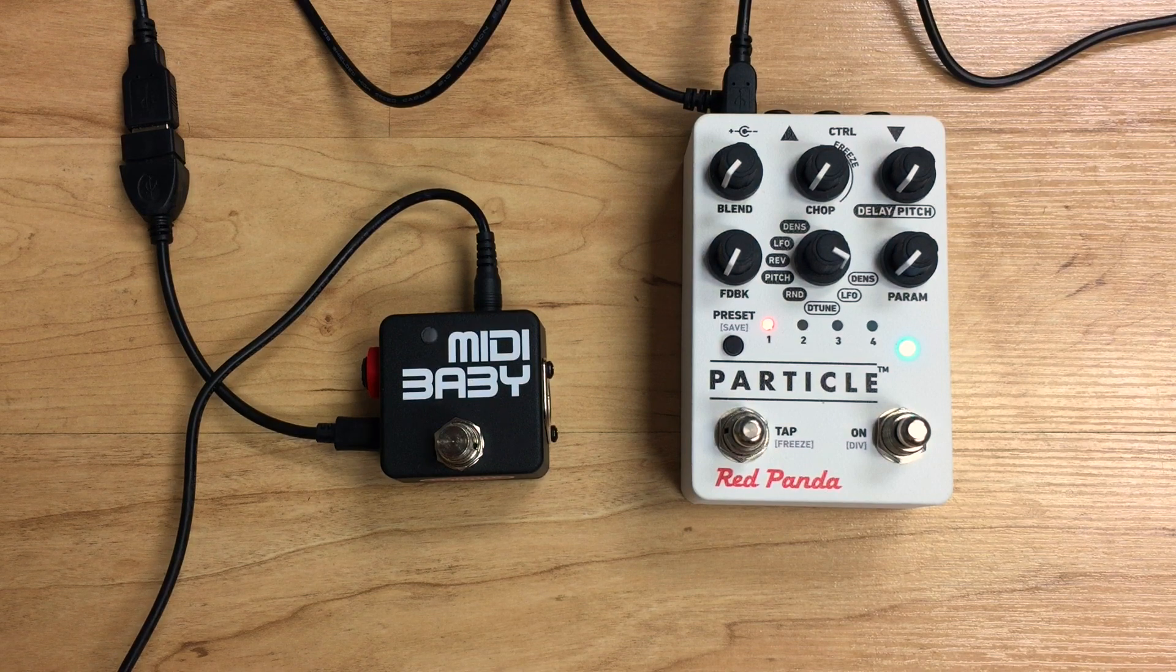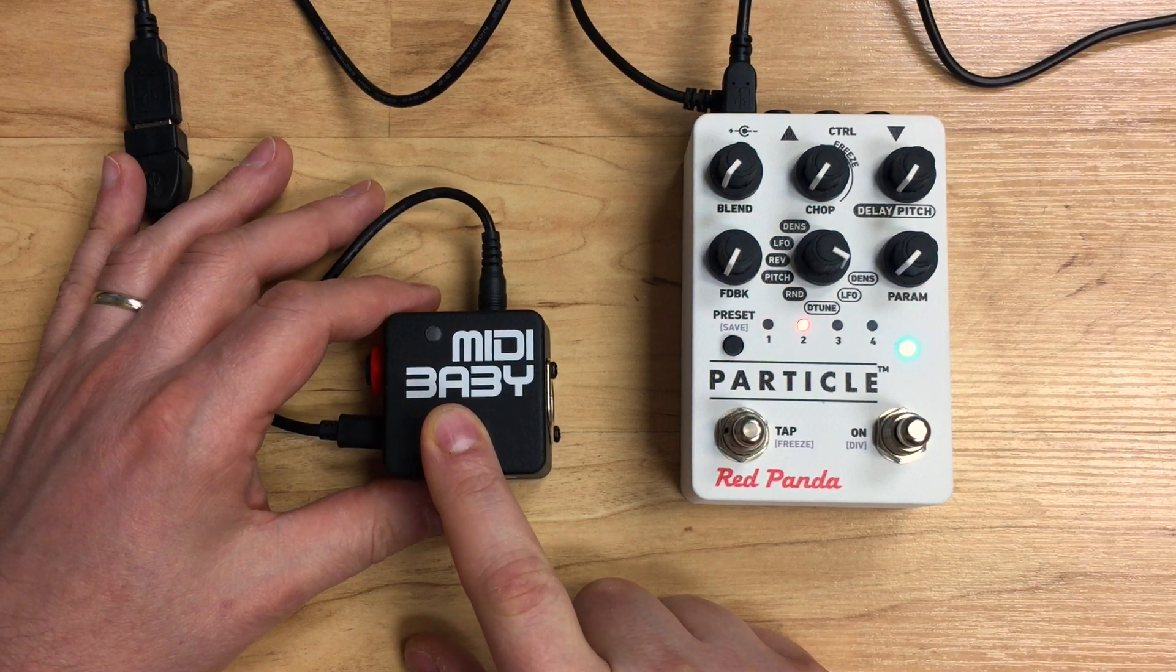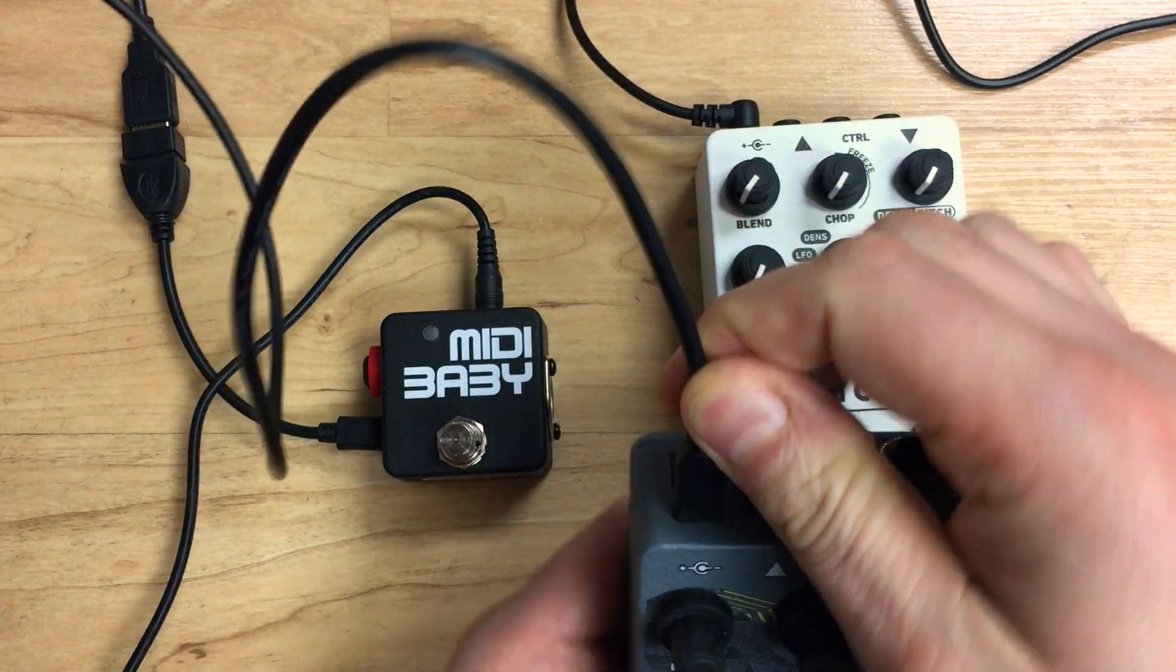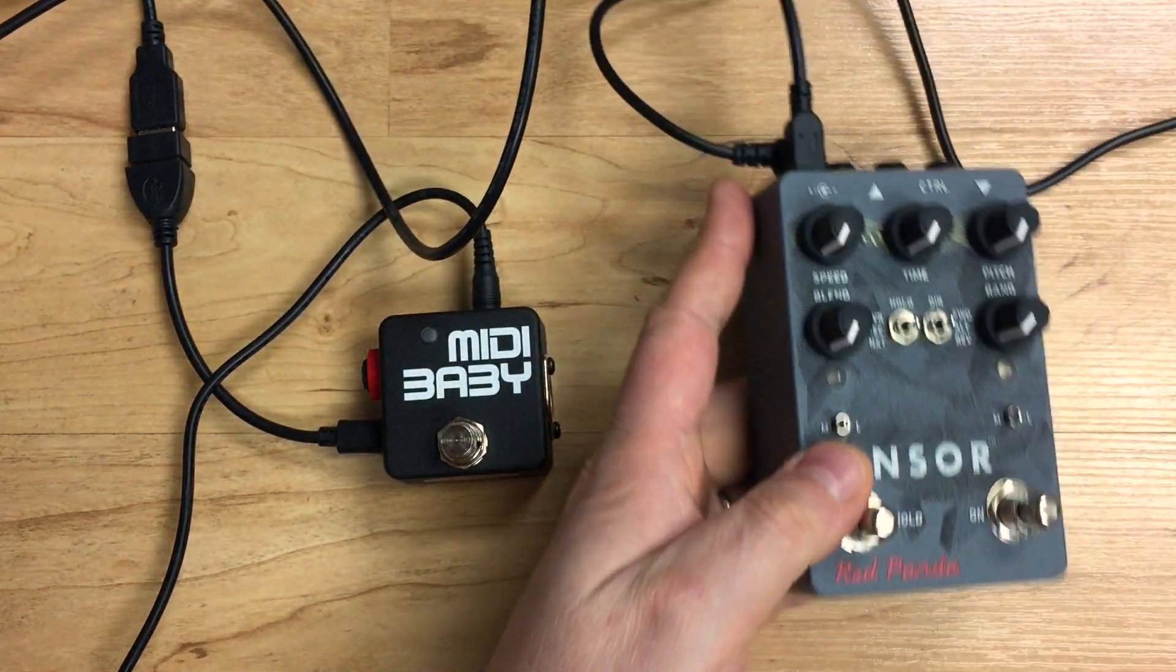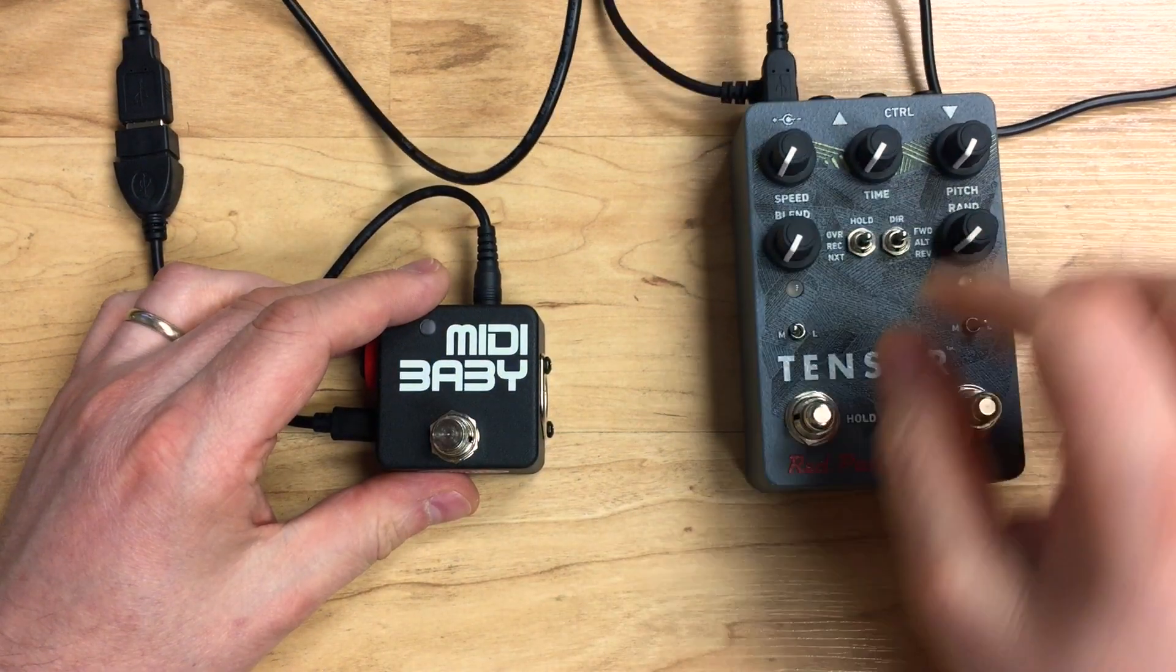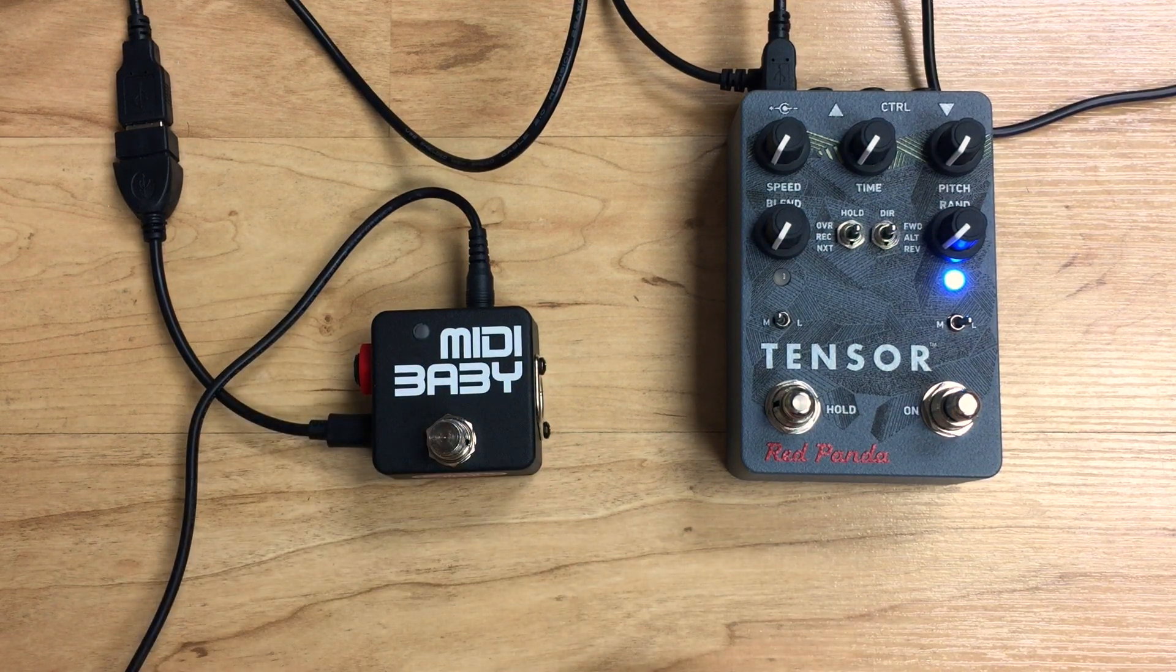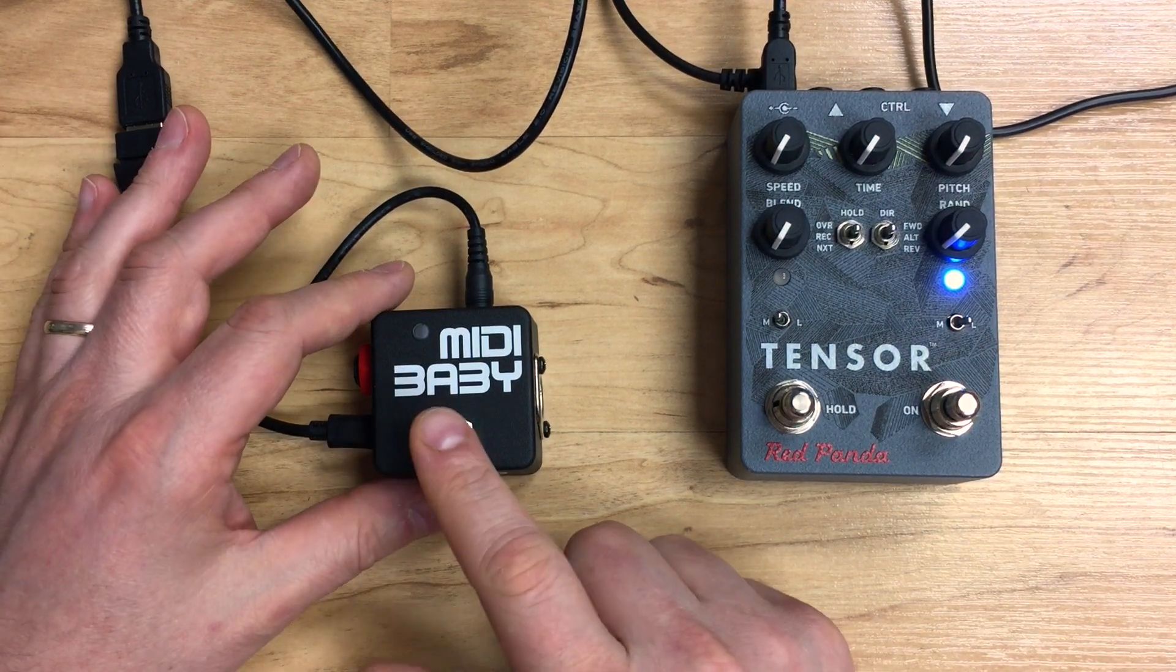We mentioned using the Tensor before. The Particle has a very nice convenient way of indicating the presets by showing you on those four LEDs which presets you're in. The Tensor unfortunately does not. So while you can connect to the Tensor and control it, there's no way to indicate which preset is currently active on the Tensor. If you're going to use this with the Tensor, I would suggest that you limit it to maybe two or three presets, ones that you can tell what they are by the sound.